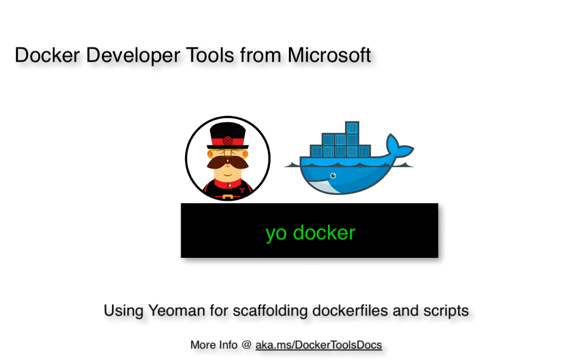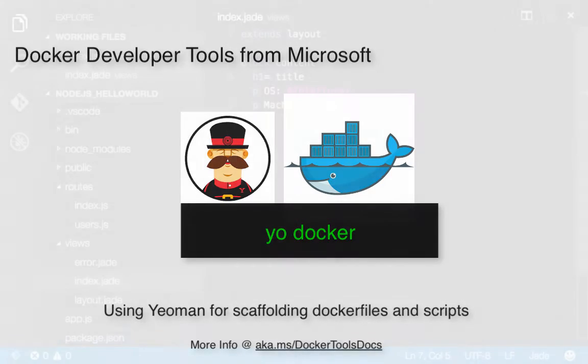In this demo, we're going to show how you can containerize your Node.js app using scaffolding to get you started with your Dockerfile and common scripts used to build and run your container images.